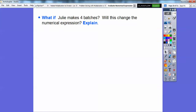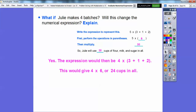What if Julie made four batches instead of five? That changes the numerical expression. The outside number becomes four instead of five. It will still be six inside the parentheses, but it would be four times six, which is only 24 cups.